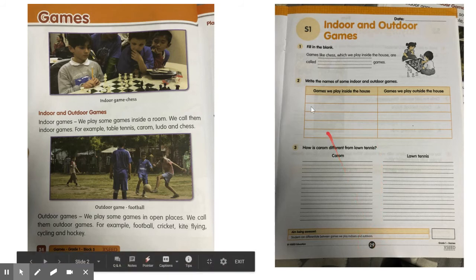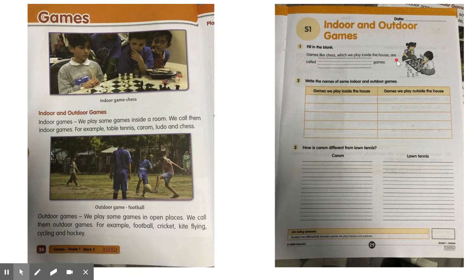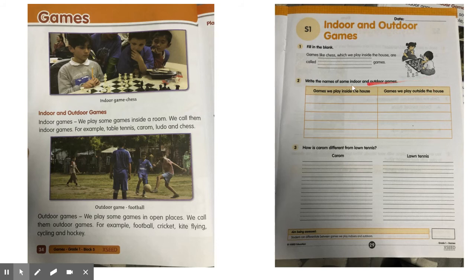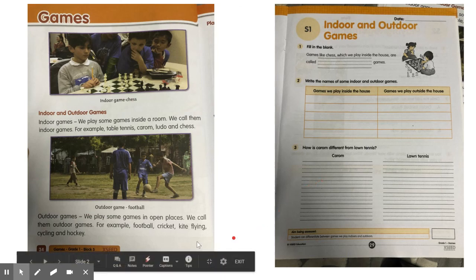We have to do the first one: fill in the blank. Games like chess which we play inside the house are called dash games. Also write the names of some indoor and outdoor games — you can refer to the textbook or the pictures you pasted in the notebook. And read the third question: how is carom different from lawn tennis? Think and write the answer, and I will also give you the answer for this question.